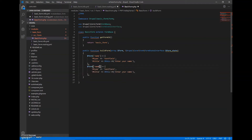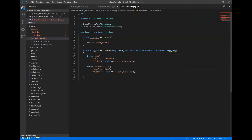Now I will do it for birth date. For birth date it will be in the format of date, month, year, so I will show a calendar. The type will be 'date', and the title will be $this->t('Enter your birth date').